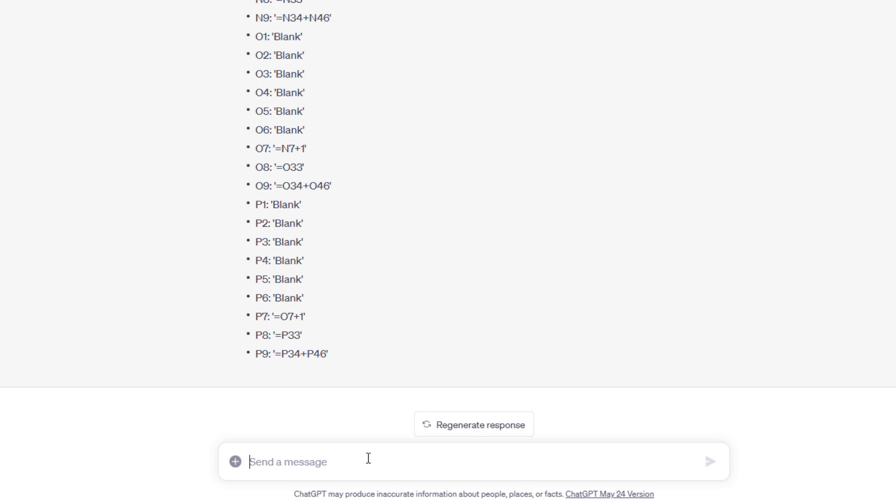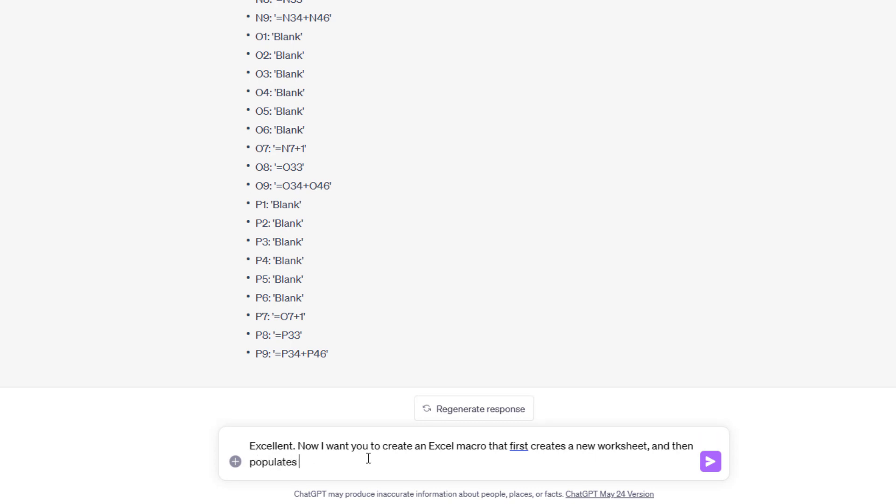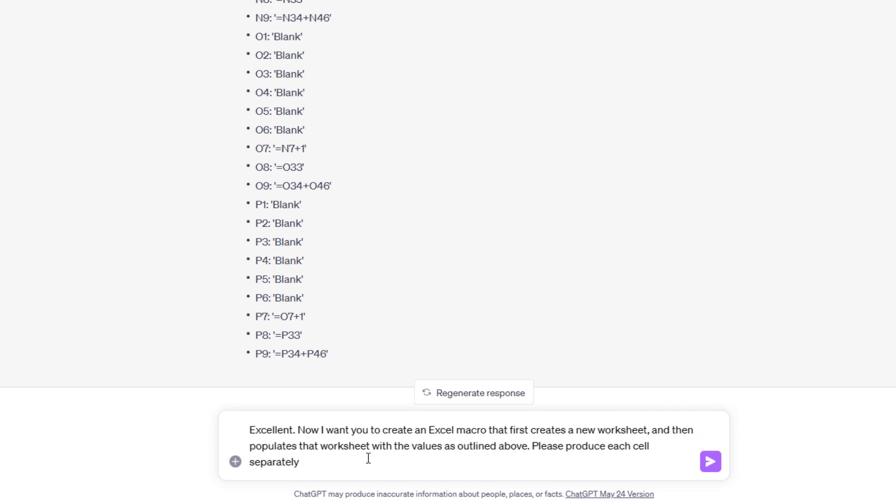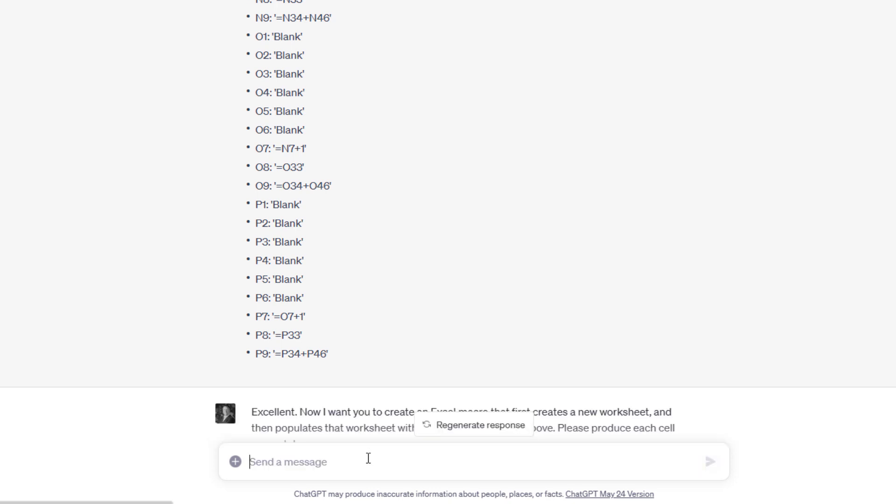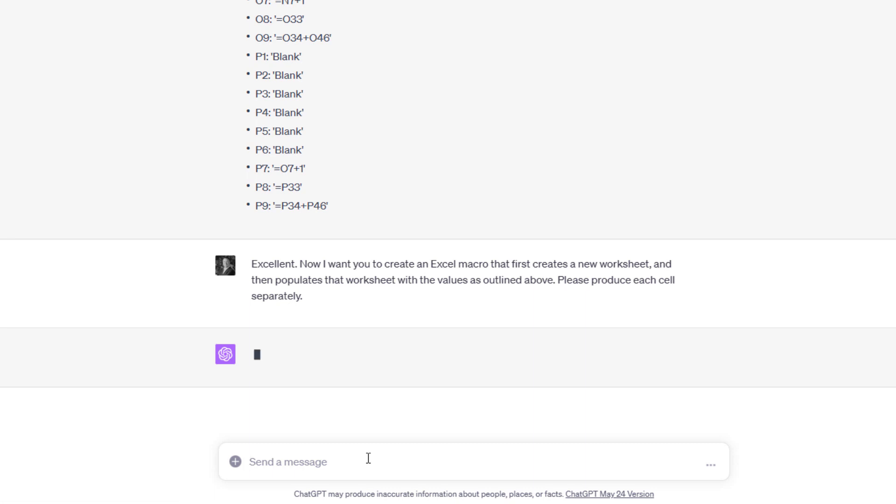Excellent. Now I want you to create an Excel macro that first creates a new worksheet and then populates that worksheet with the values as outlined above. Please produce each cell separately. Let's see what it comes up with. Should write the code now for us.